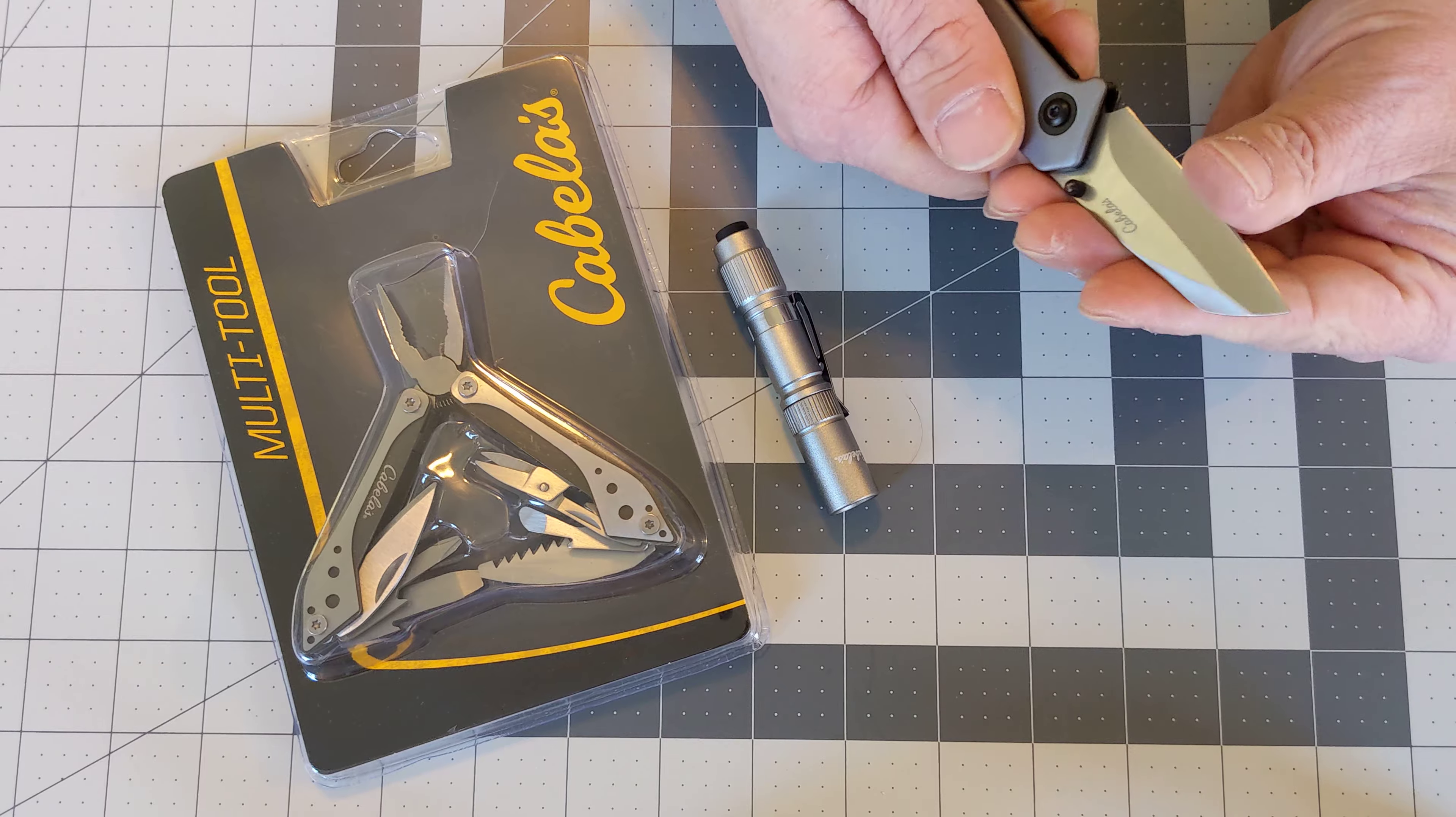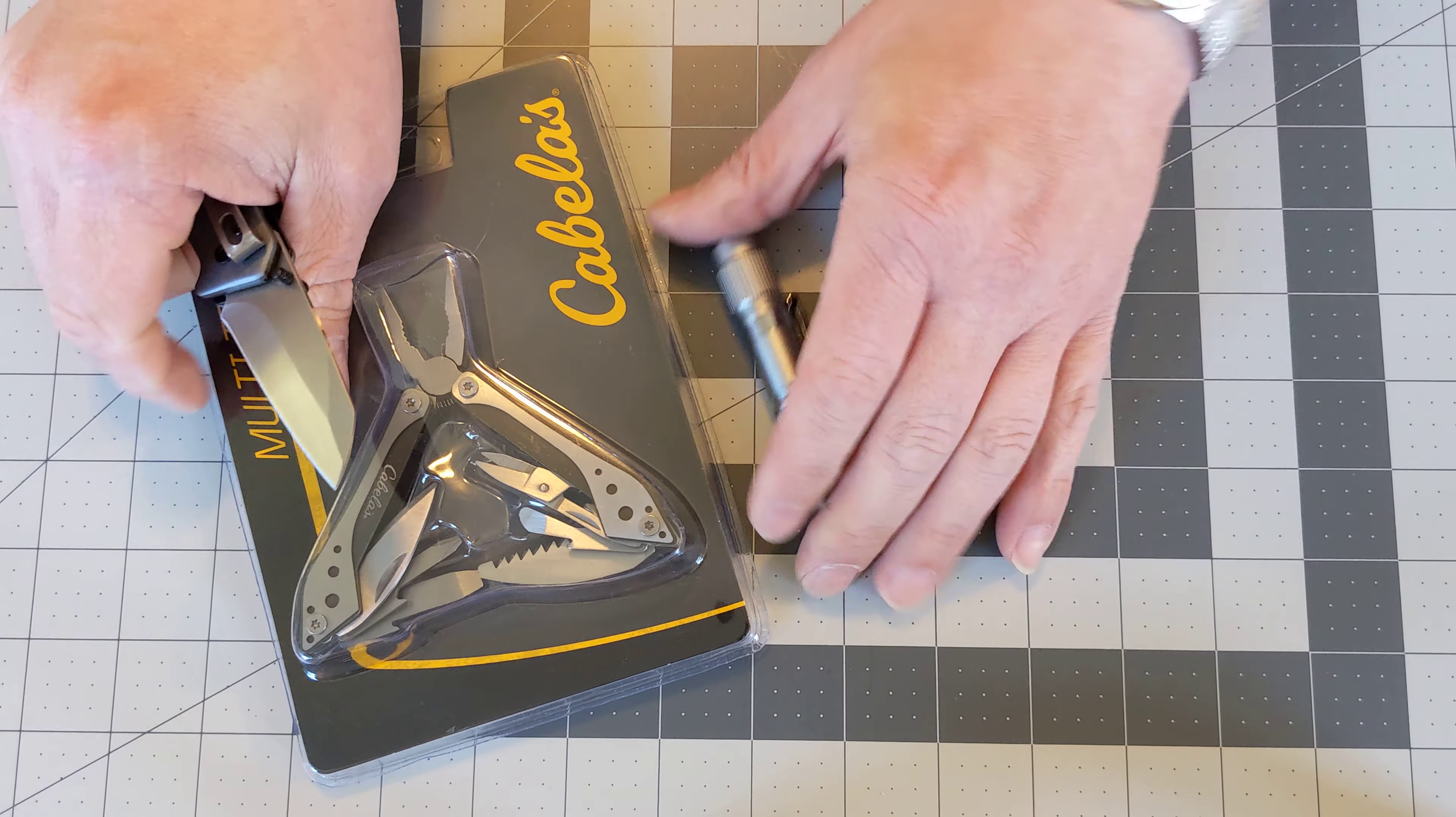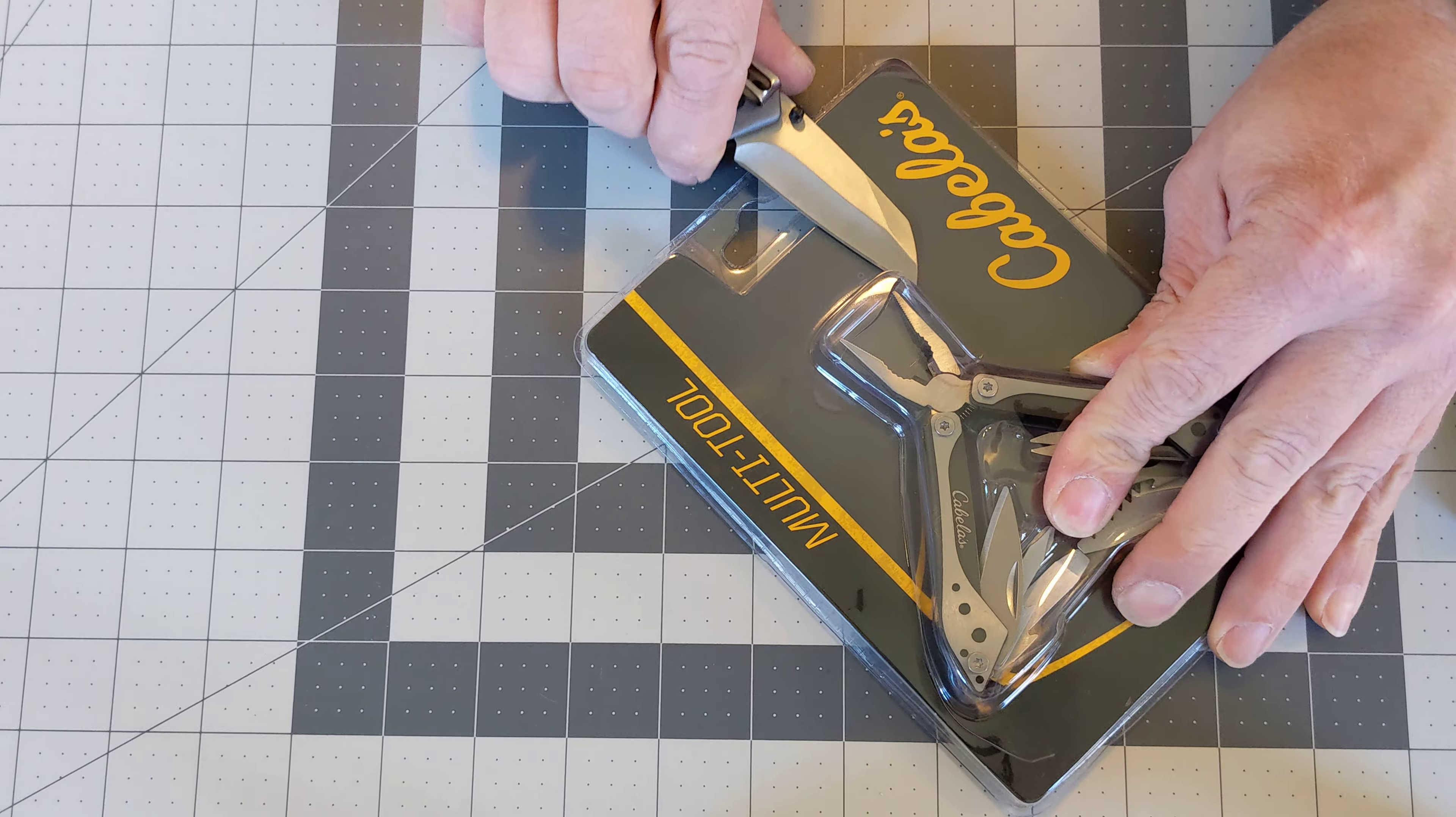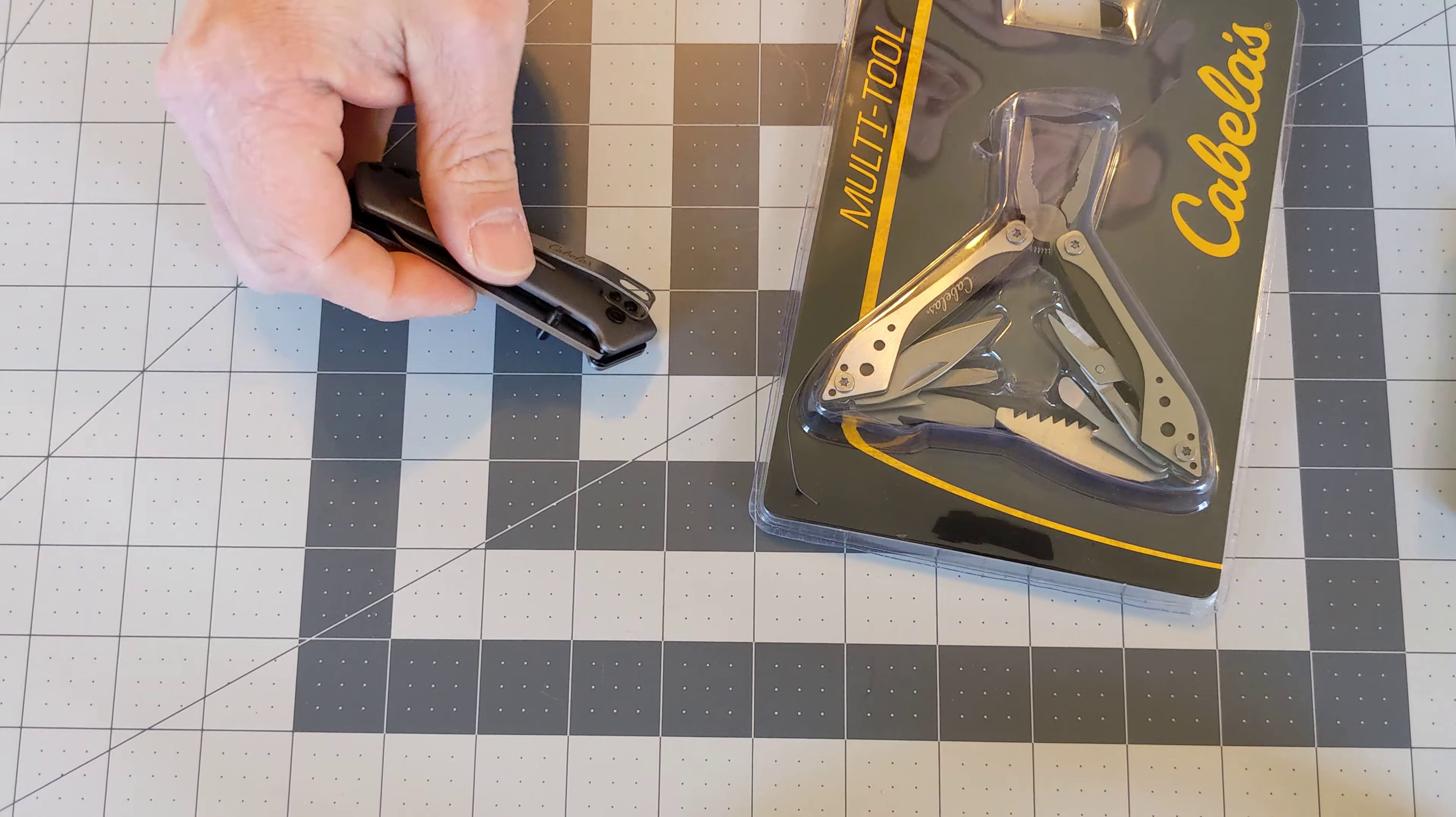So it definitely could use a little sharpening but it's pretty nice. And keep my fingers away from the blade. Liner lock on a knife.